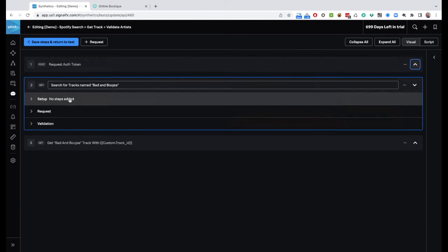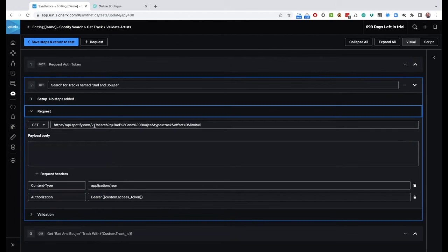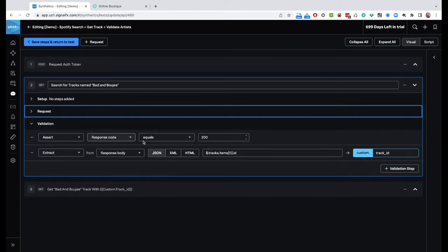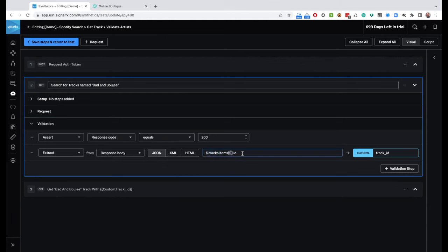I assert the response code equals 200, then extract using JSON the first item in the tracks.items array, getting the field 'id' and saving it as track_id. Step three does a GET to the tracks API, passing in the track_id from step two plus my bearer token. In the validation, I check the response code is 200, then extract the first and second artist names and call them artist_one and artist_two. Then I run a little JavaScript that concatenates the two names together with 'and' in between, storing the result in a variable called artists.